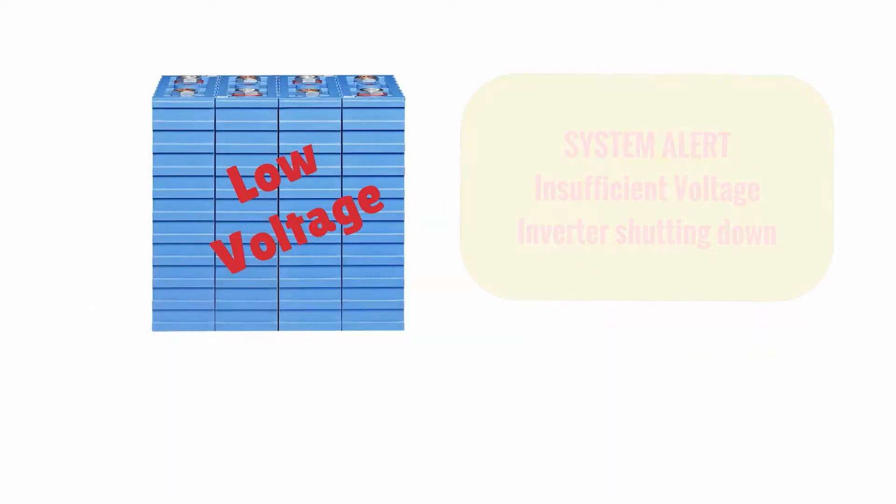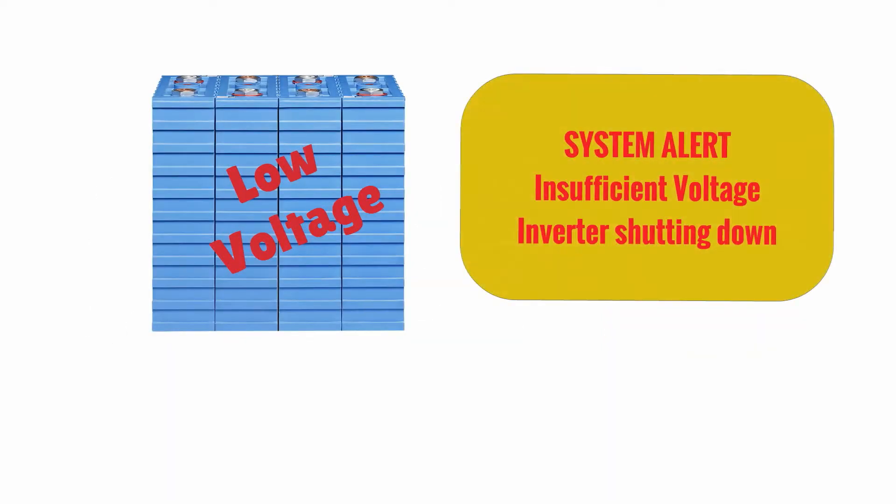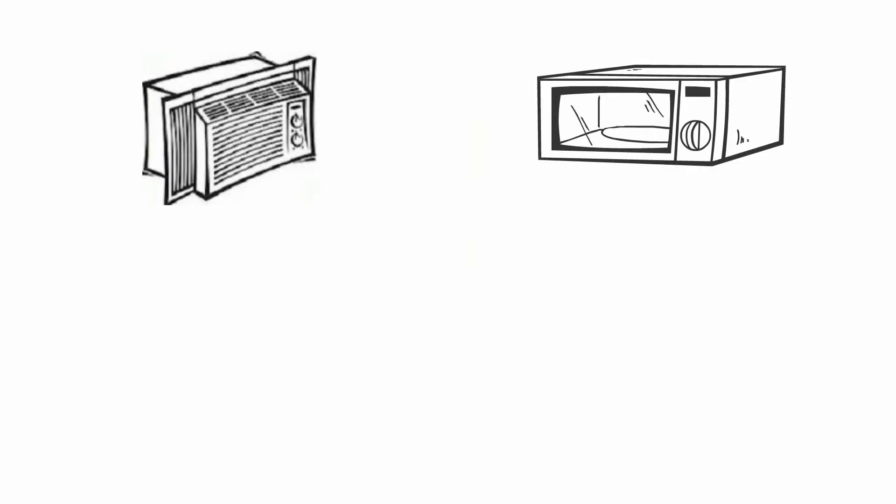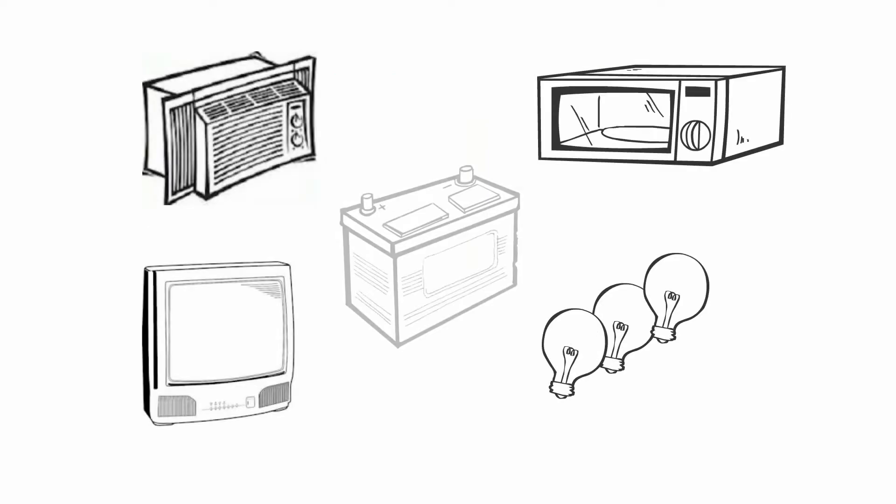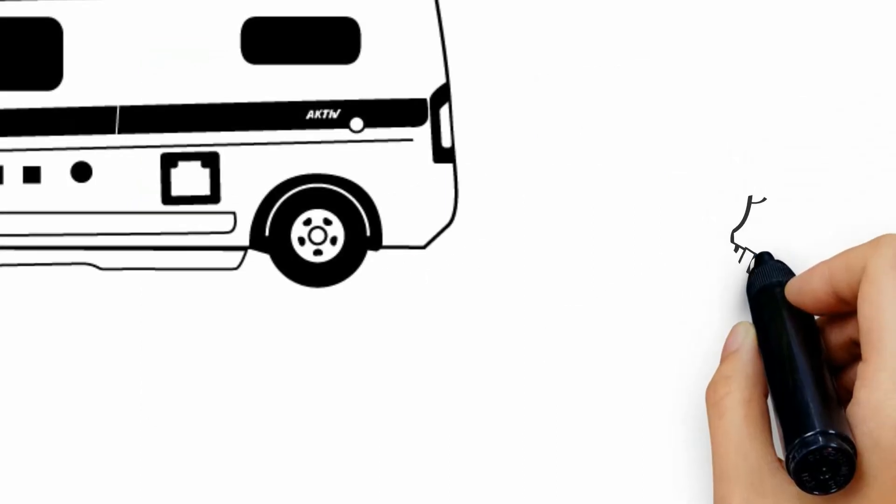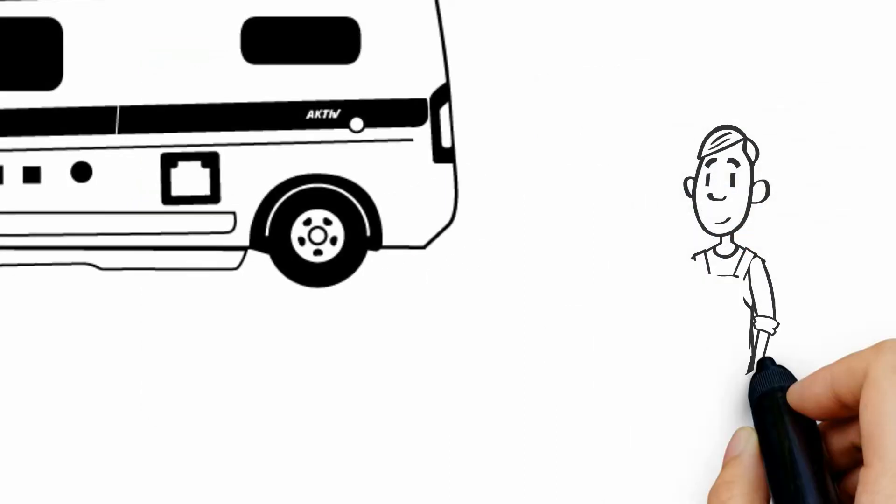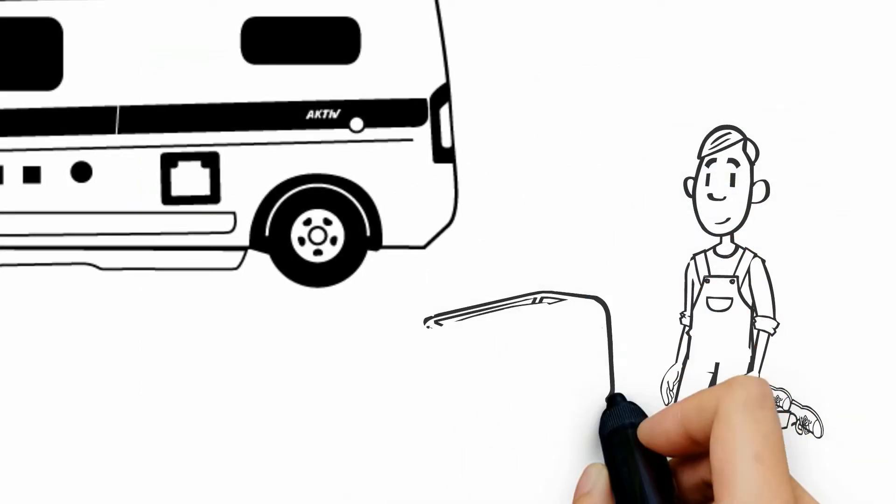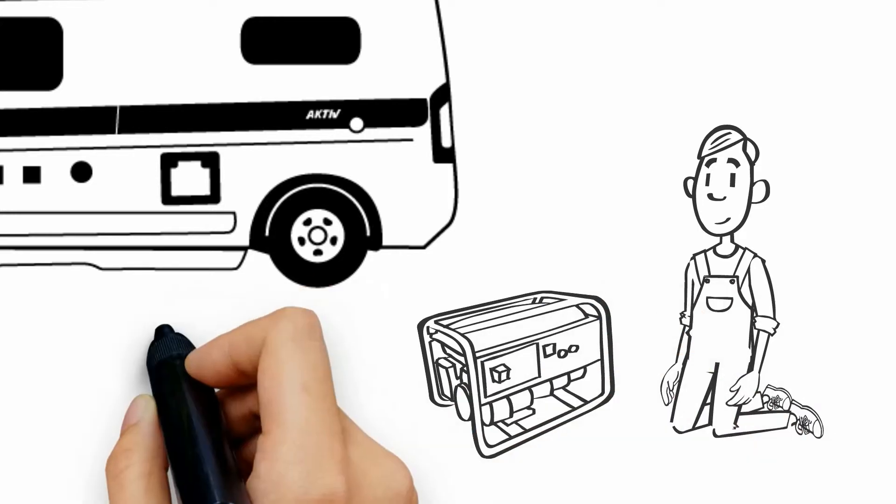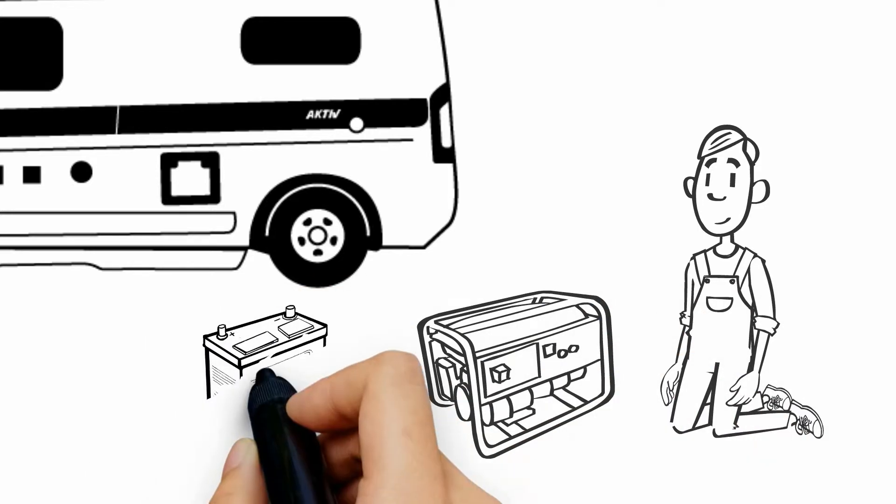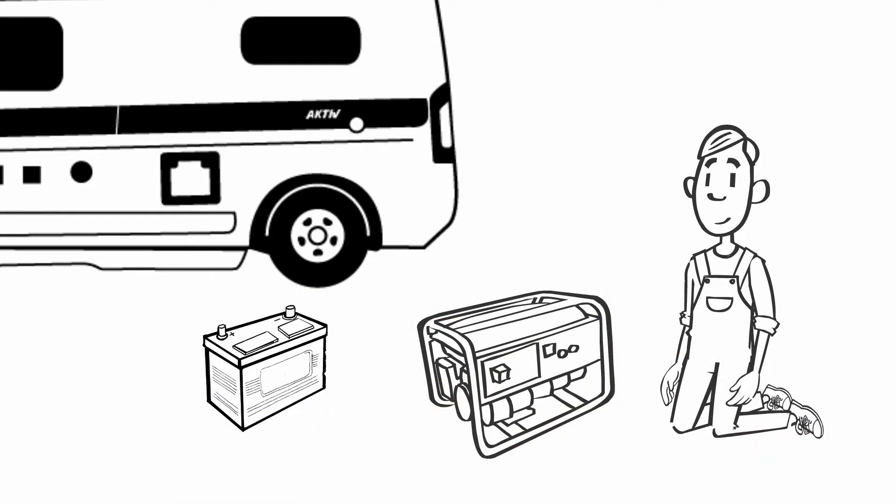Well now the batteries are running down and within a short period of time your AC and any other appliances will stop working because the batteries are now too low. On a traditional battery system you'd have to get up and start your generator in order to get some charge back into your batteries.